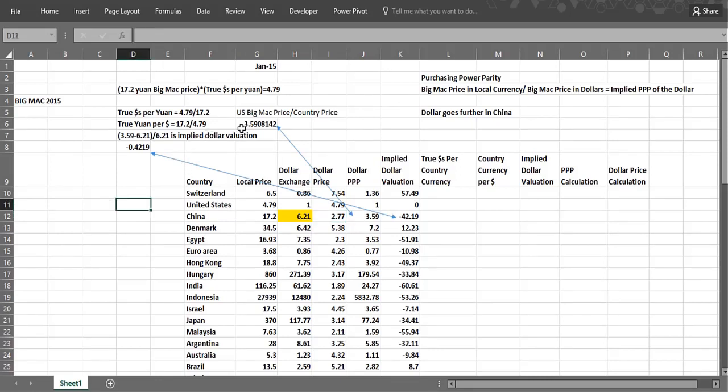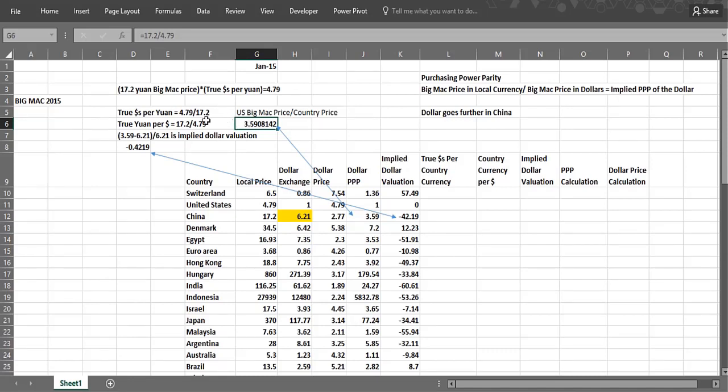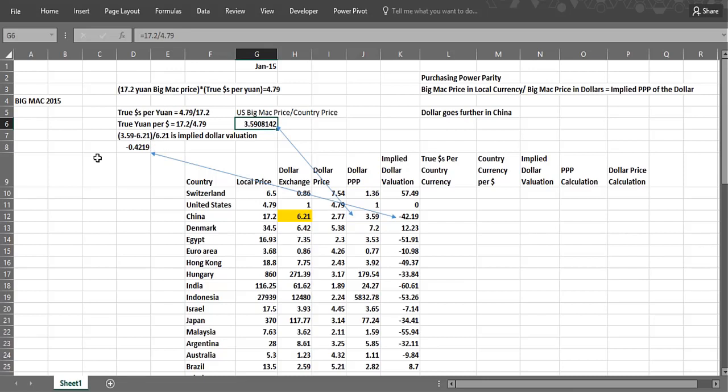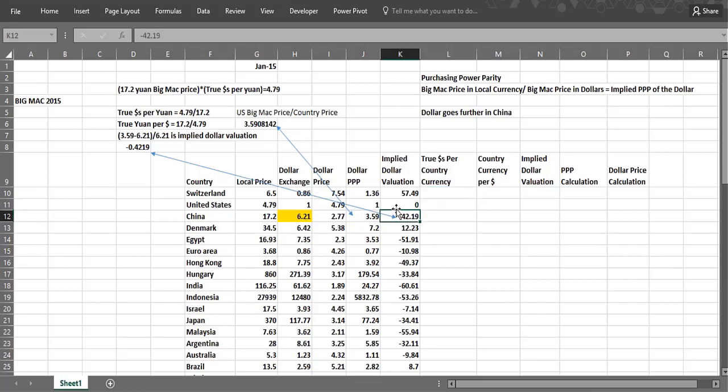But where does this minus 42% come from? Well, if the exchange rate between the Chinese currency and the US currency should really be 3.59 yuan per dollar, and it's actually 6.21, you take the difference as a percentage of the actual rate. So 3.59 minus 6.21 is minus 2.62, divided by 6.21 is minus 42.19%.